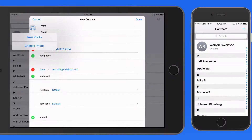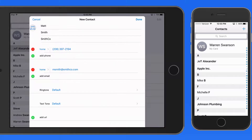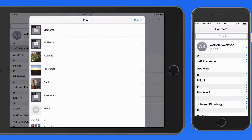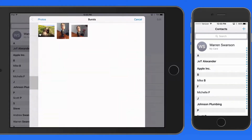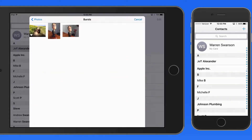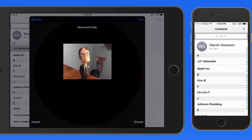Tap Add Photo, and I could take a picture of Matt if he were here, or I can assign one to him that's already in my photo library. I'm going to grab this photo, then use Pinch to Zoom to scale it for the photo area.